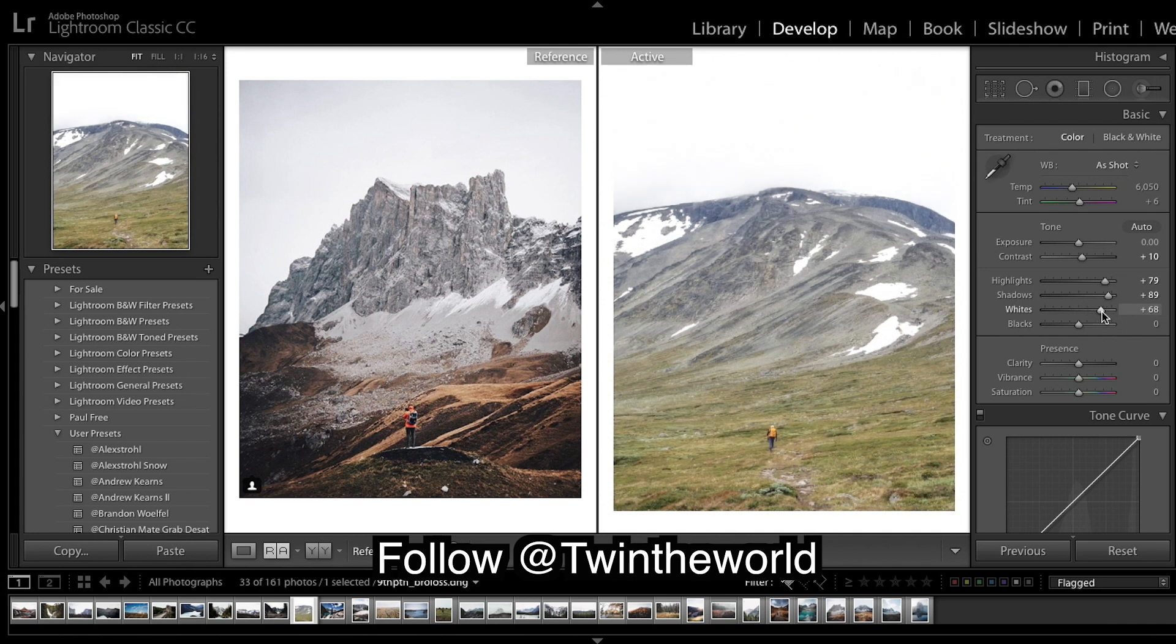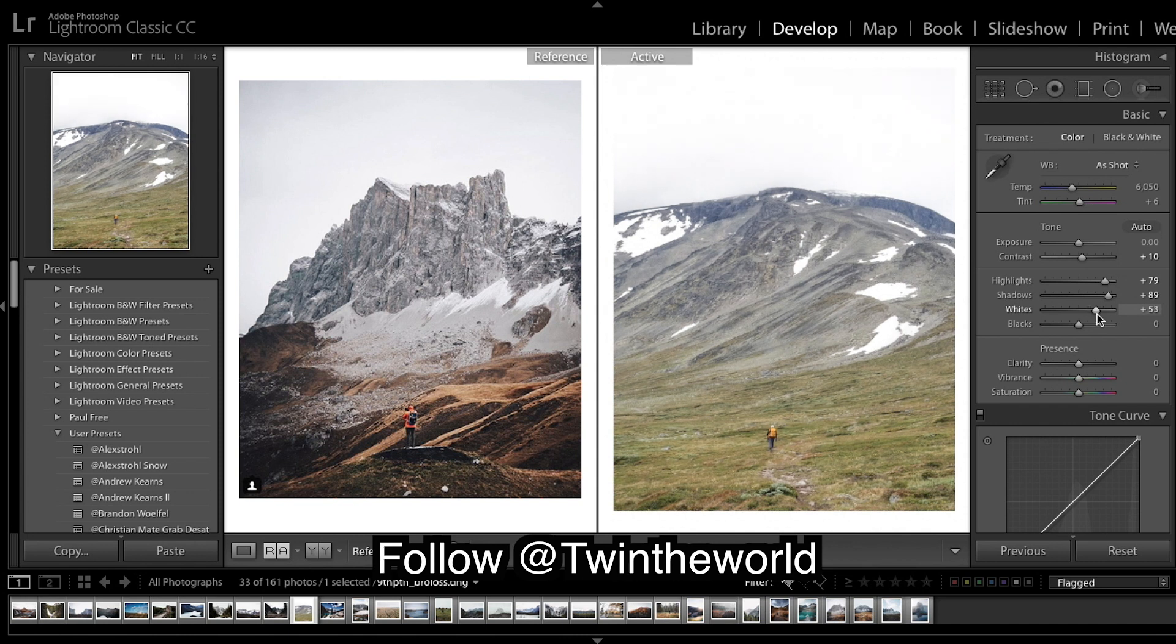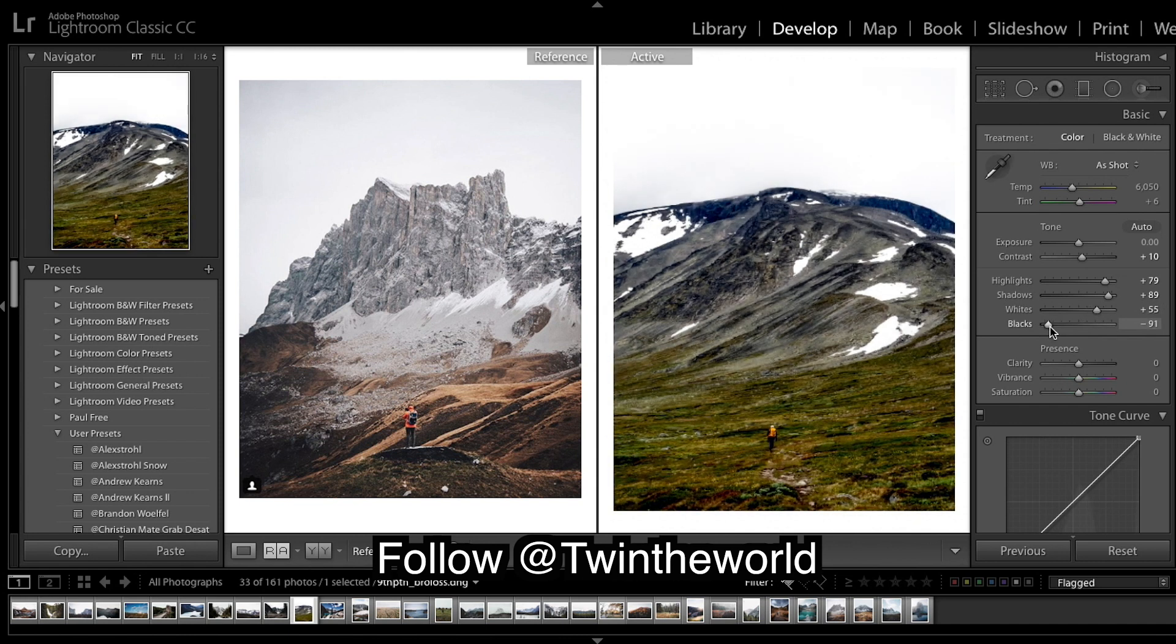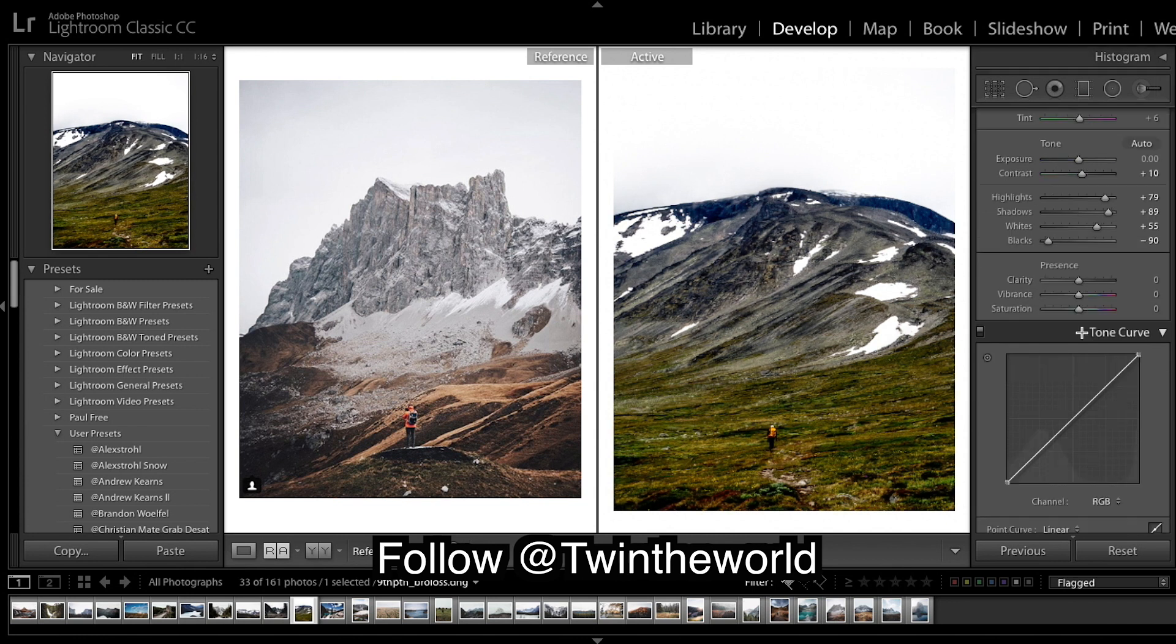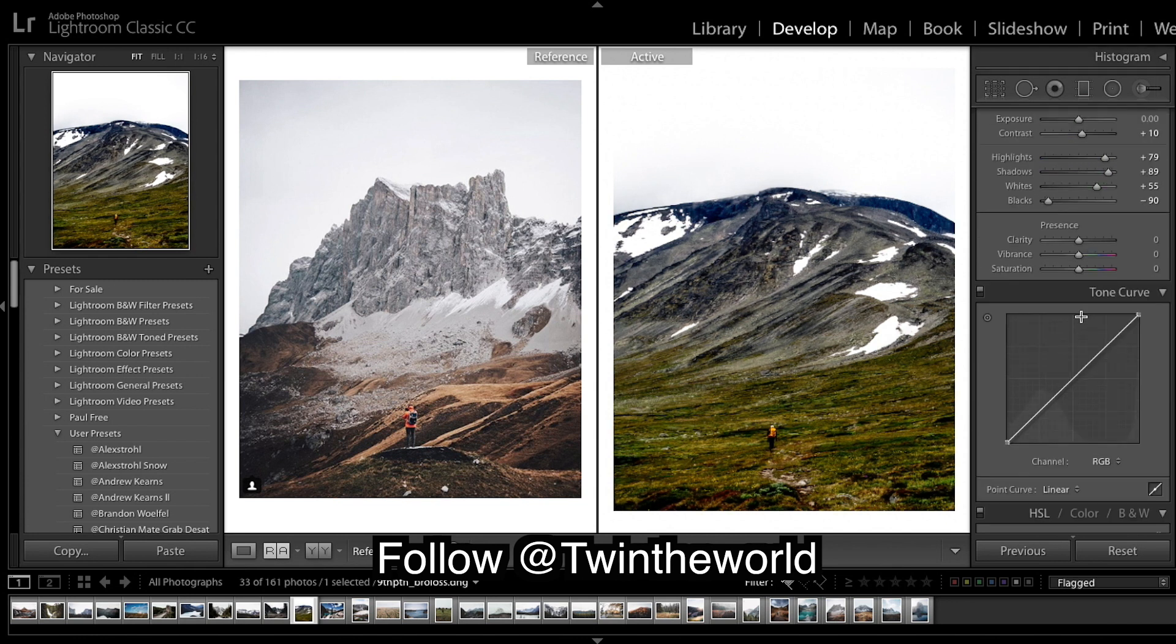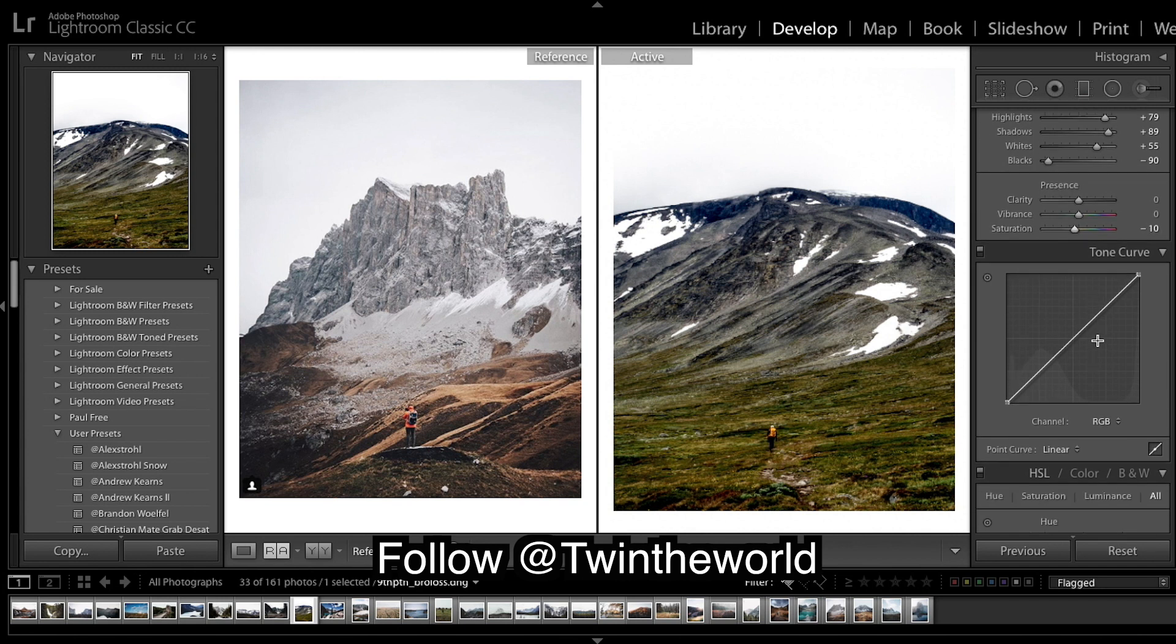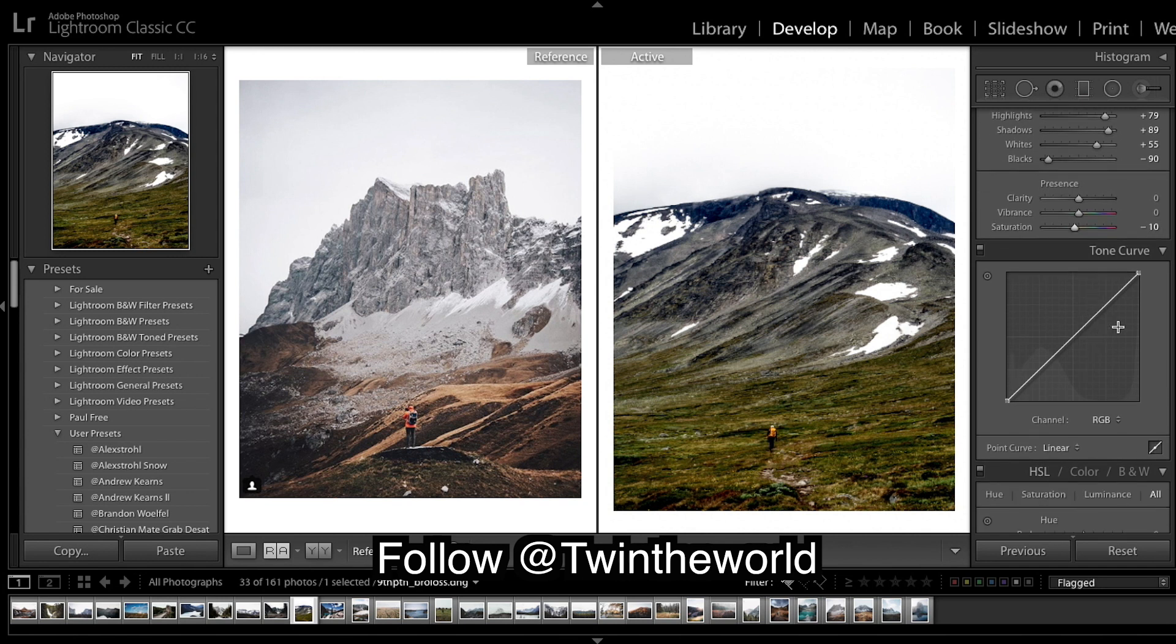The images are really contrasty but I want to put contrast in differently. So highlights can come up, shadows can come up, whites can come up a bit, and I'm gonna bring blacks down quite a bit.